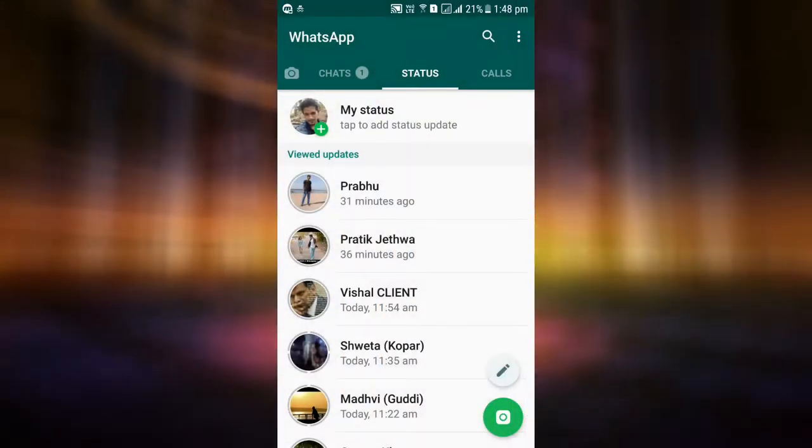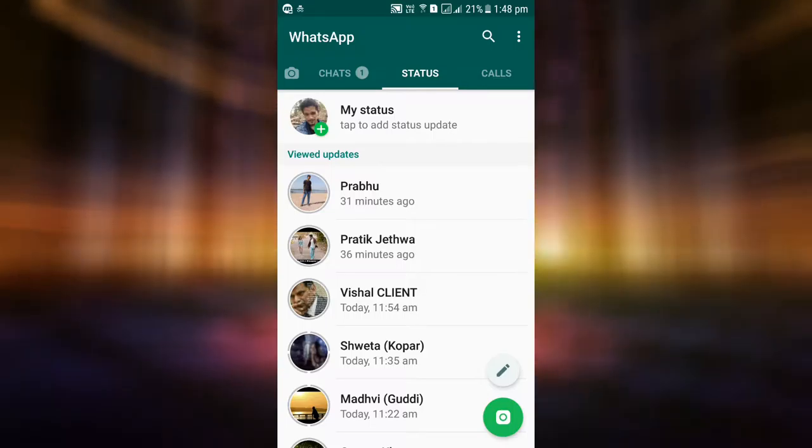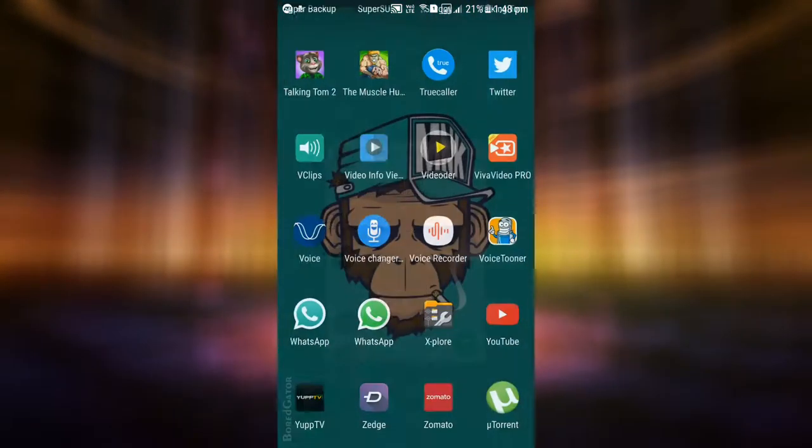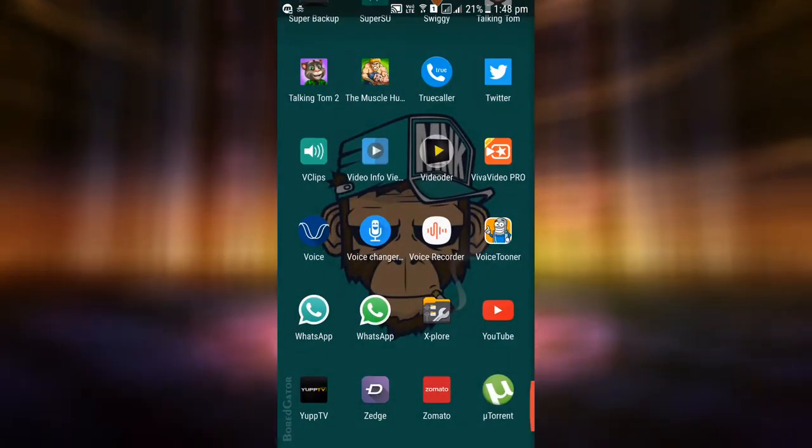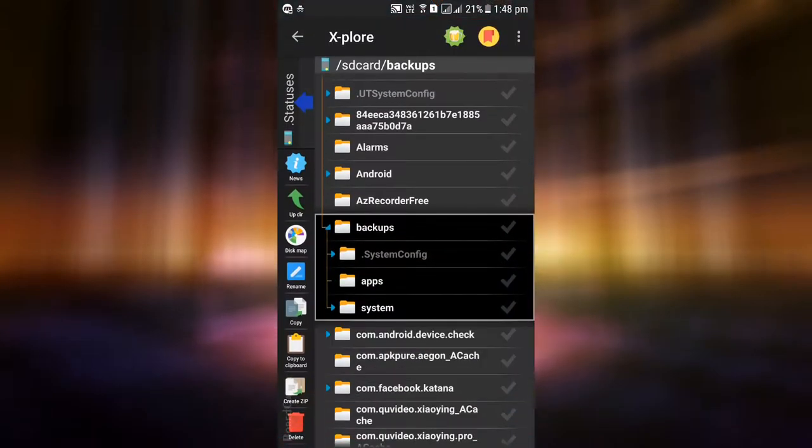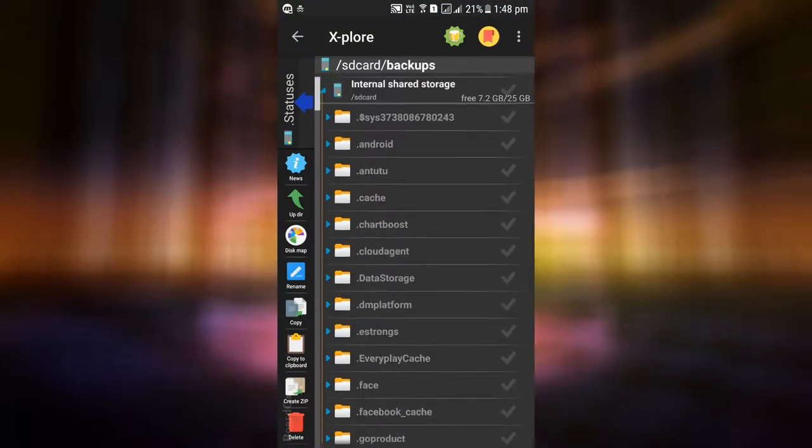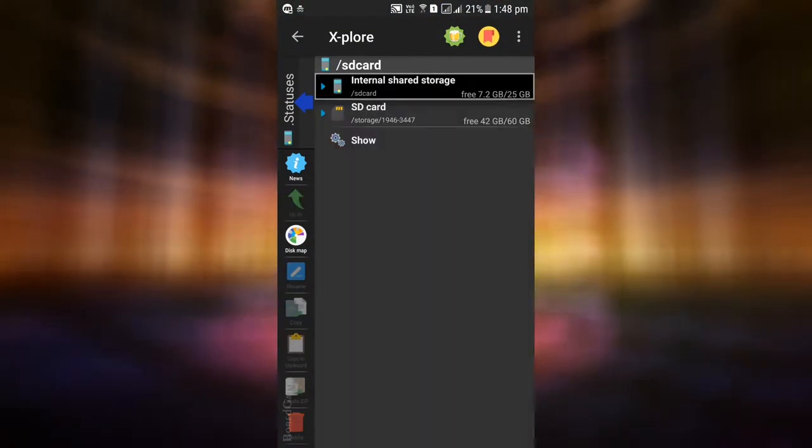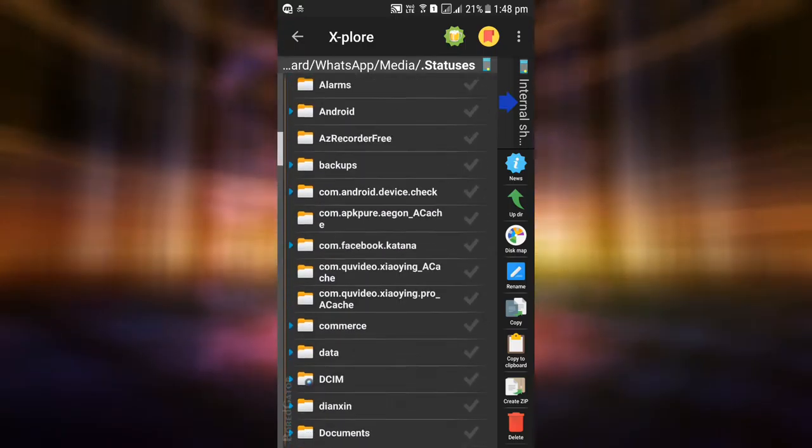For that, you'll need a file manager. I use X-plore File Manager for this tutorial, but you can use any other file explorer app you like.